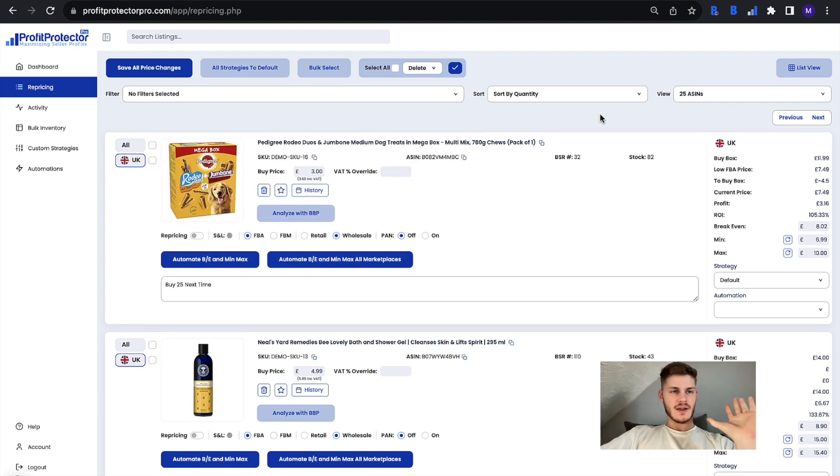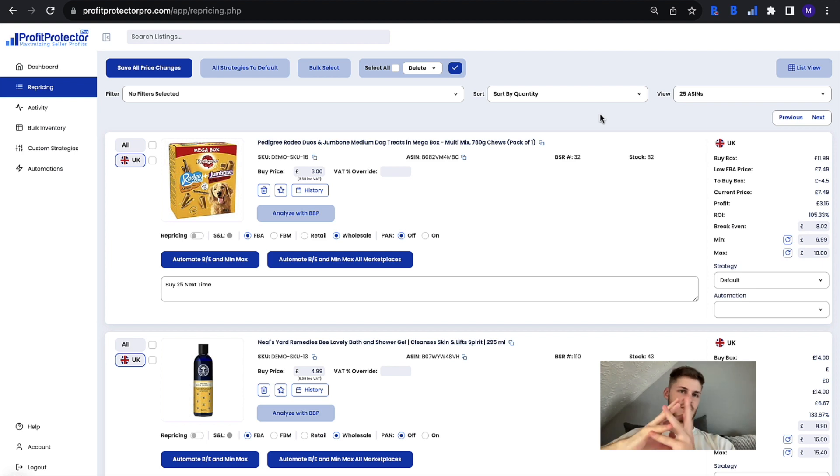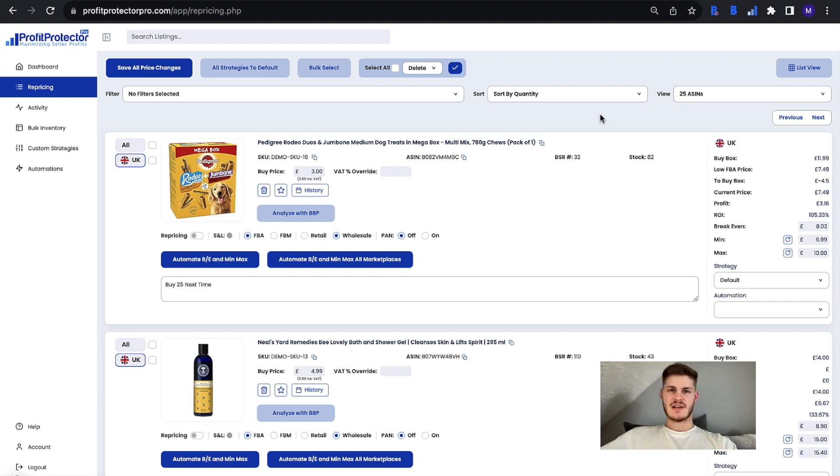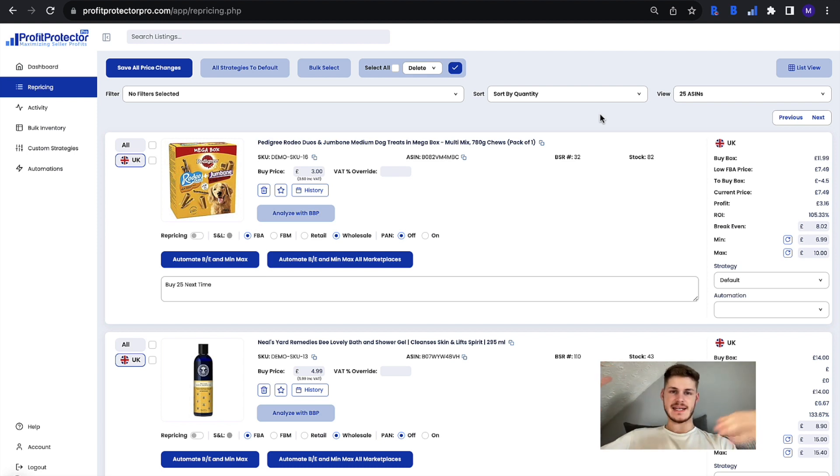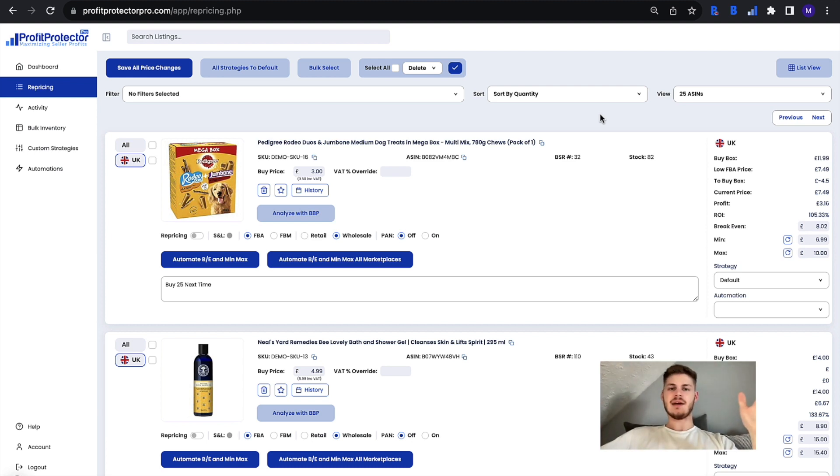So that is part of why it's important to spring clean your Profit Protector Pro inventory as it keeps everything relevant, up to date, and it means that you also don't have any listings taking up unnecessary listing space where you could save yourself however much on your plan.